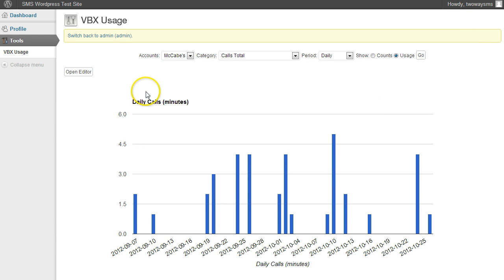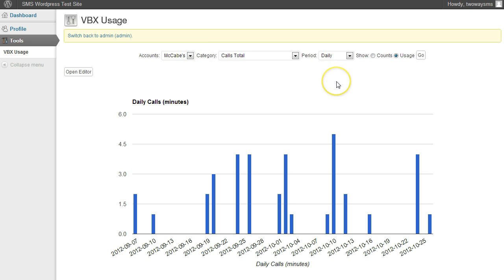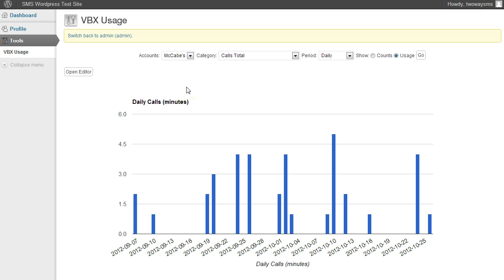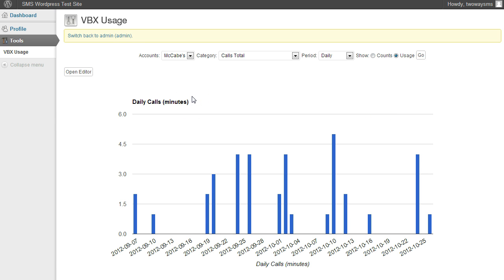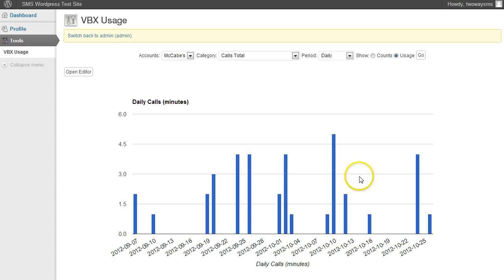And that's it. So, again, once you've installed this, you can set it up for the various users on your WordPress site, and it just gives them another way to look at their Twilio or their VBX usage on a regular basis. Again, great for tracking SMS messages in and out, as well as how many calls they're getting possibly on a daily basis.